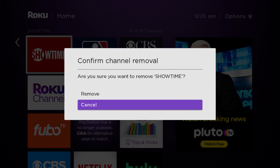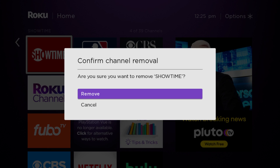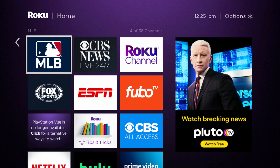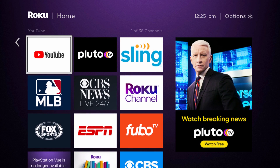Then it's going to ask for your confirmation. Go ahead and click remove. Make sure you want to get rid of it, because if not, you have to go back and re-download it and likely re-log back in with your account information. So just be sure that you want to delete it. Click remove, and then it should uninstall it from the homepage on your Roku streaming player or your Roku TV.